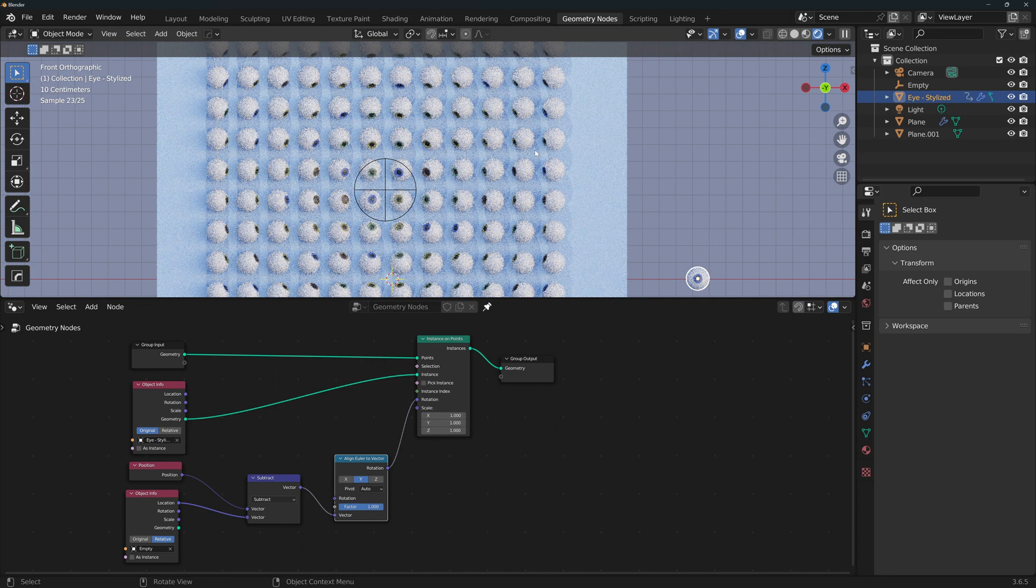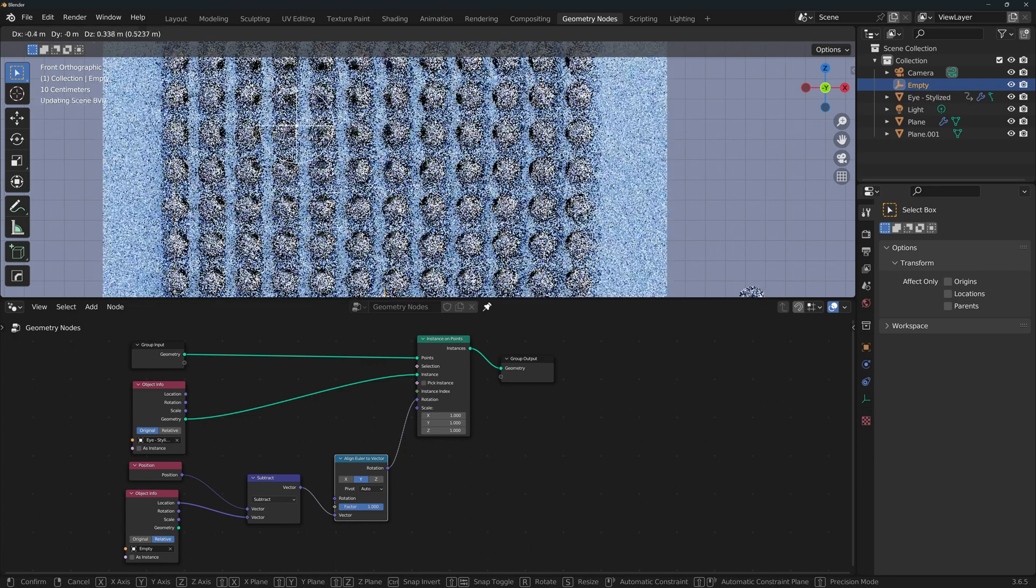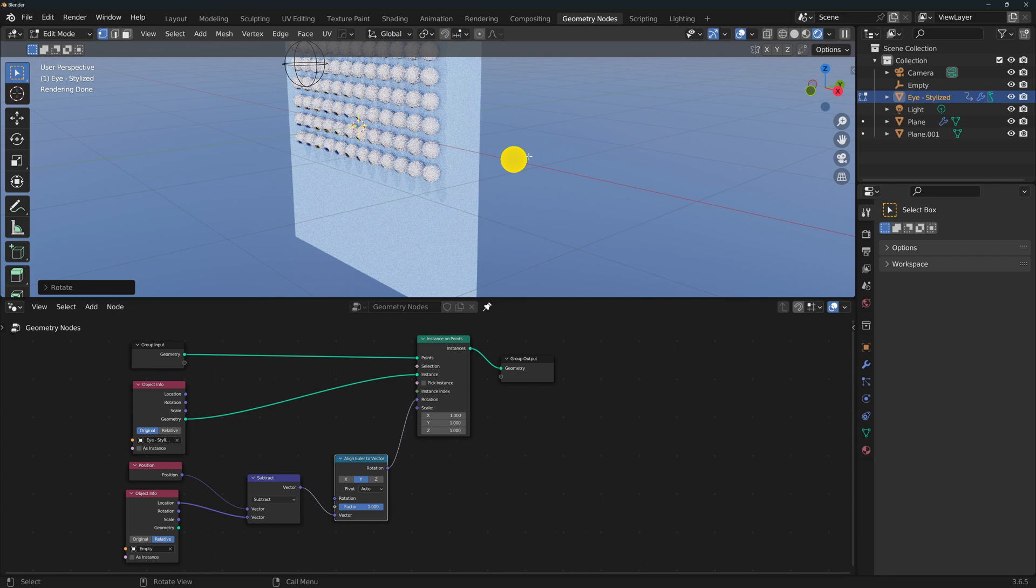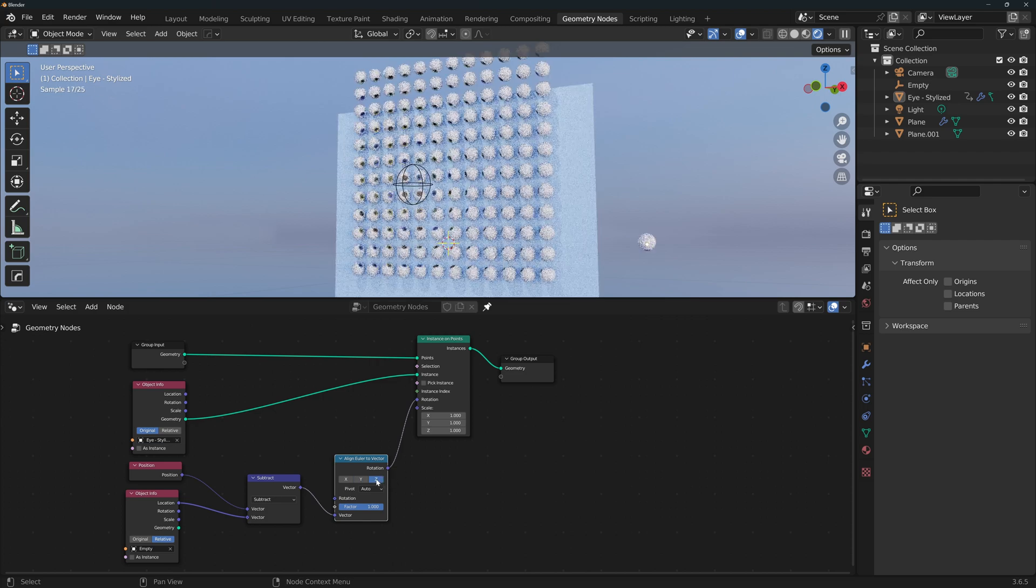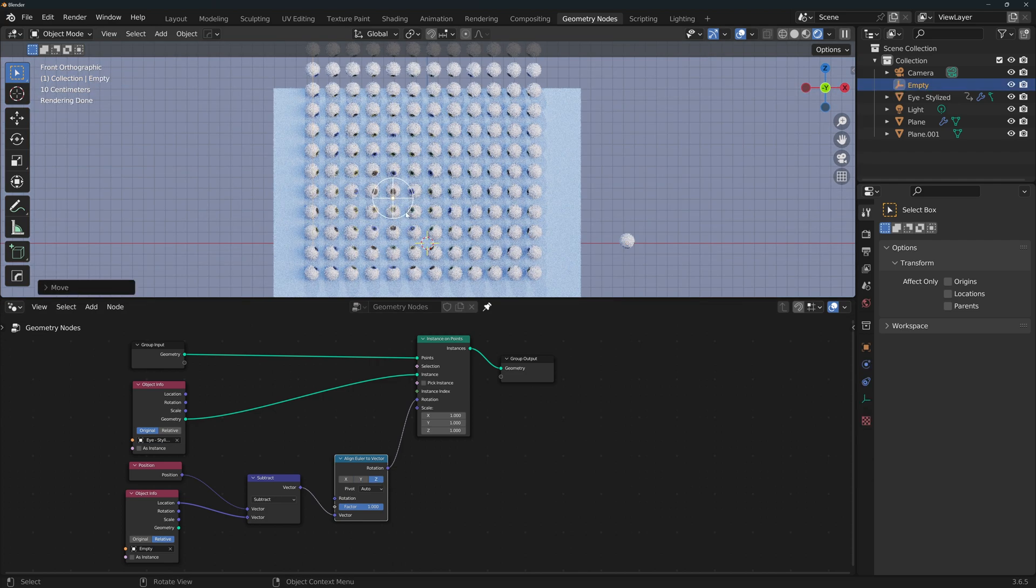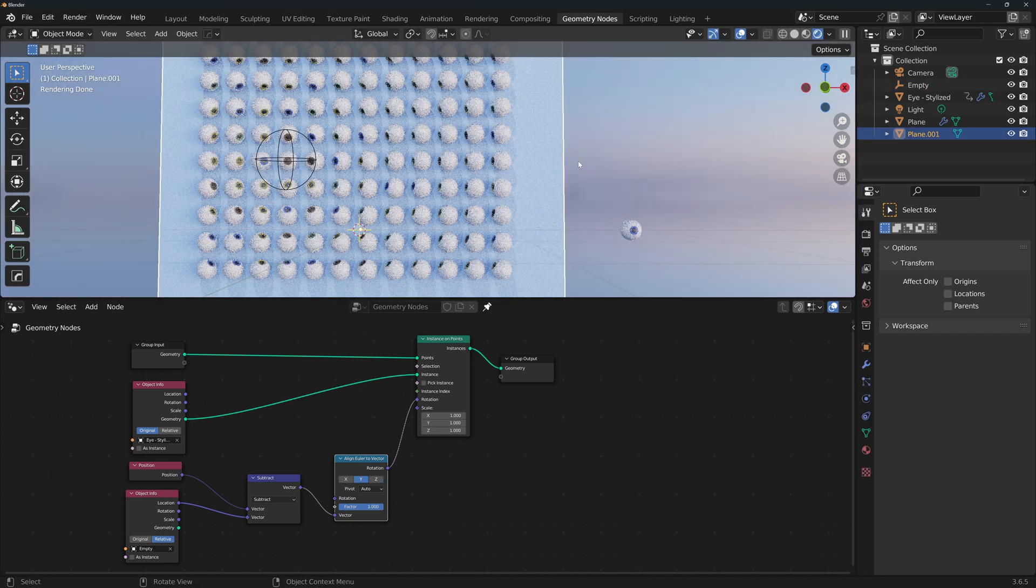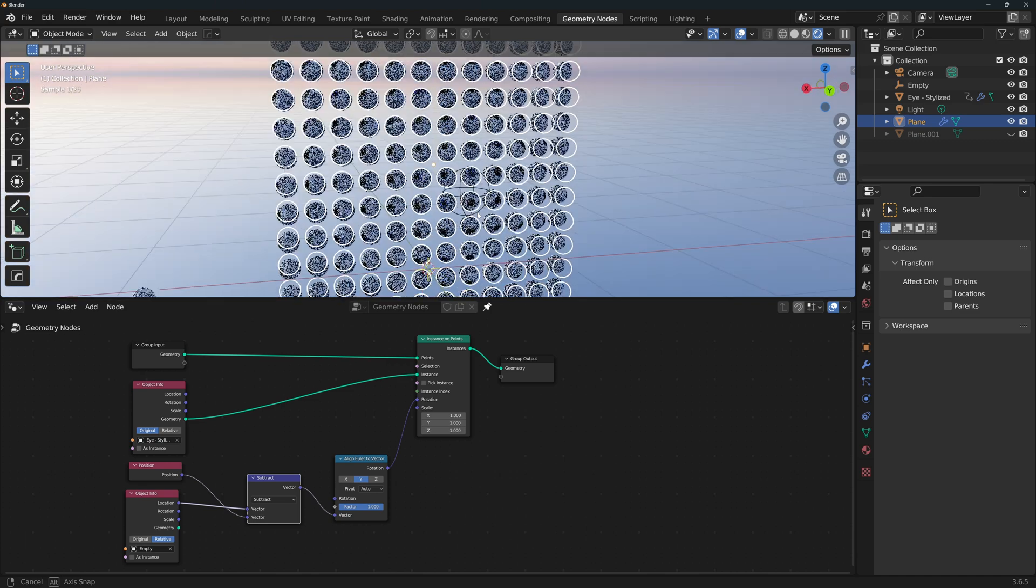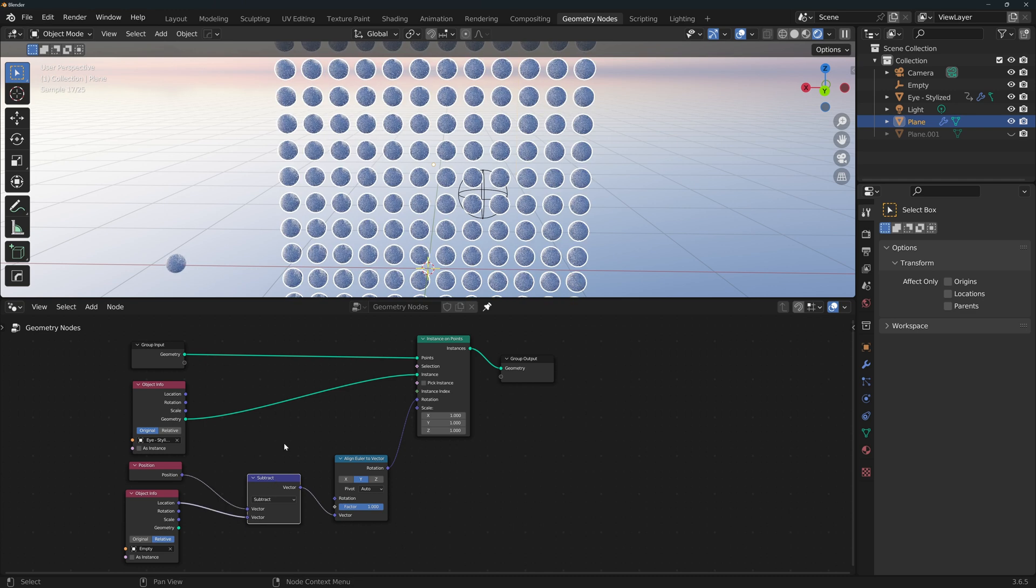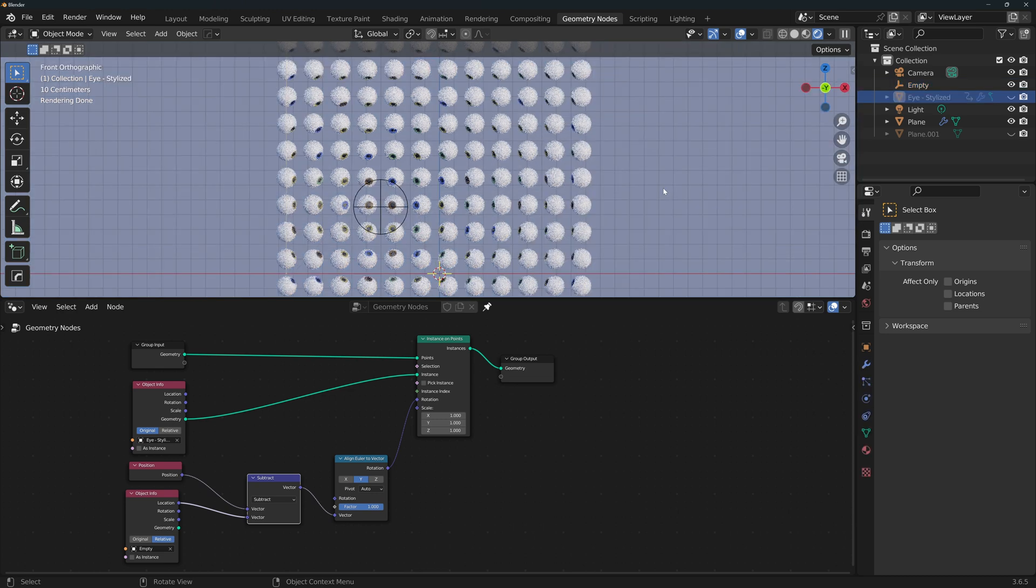Now if I go back to front view and move the empty around, you'll see that the eyes are looking towards the empty. If our original eye was rotated and looking straight down, so being aligned to the Z axis, we would need to change the alignment axis to Z. And if I go back to front view, we can see the eyes are again looking at the empty. One more thing that can happen, I'm gonna hide the background for now. If you find that all of the eyes are looking exactly away from the empty, it just means that we subtracted the position vectors in the wrong order. So you can just select the subtract node and press Alt S to switch the inputs, and now all of the eyes should be looking towards the empty.